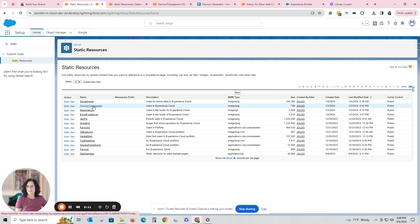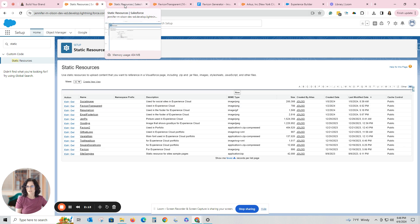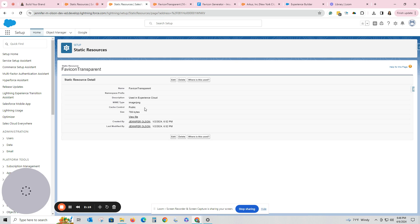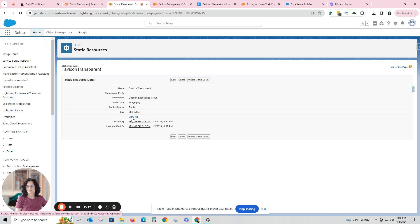So you create a static resource. I did that here, where you can see that I had uploaded it. It's this itty bitty tiny picture — this transparent image of me.